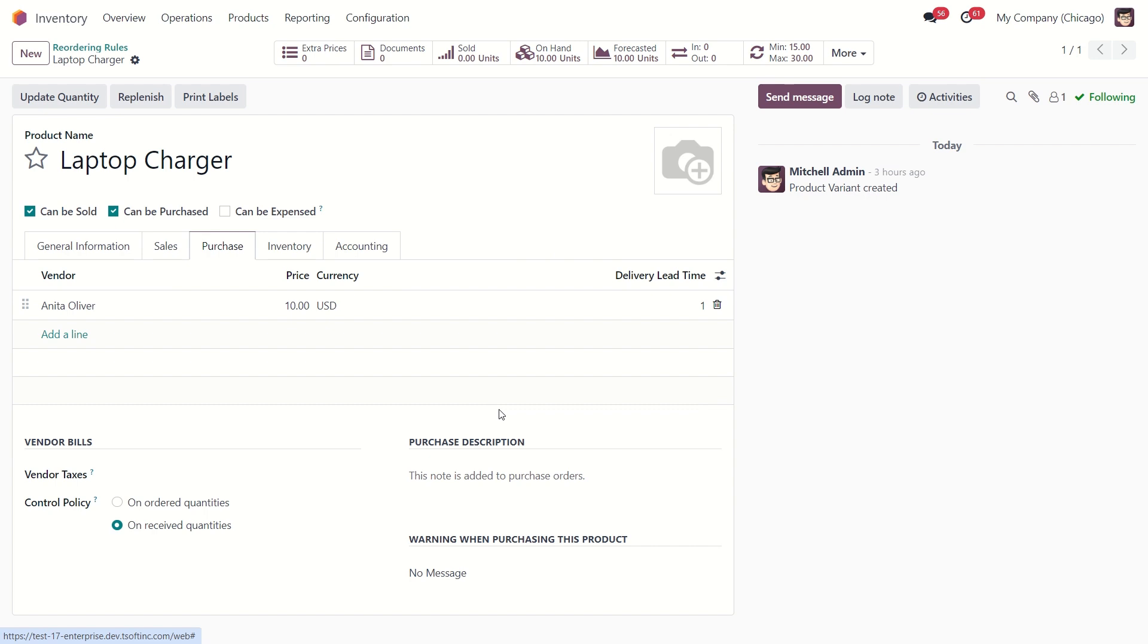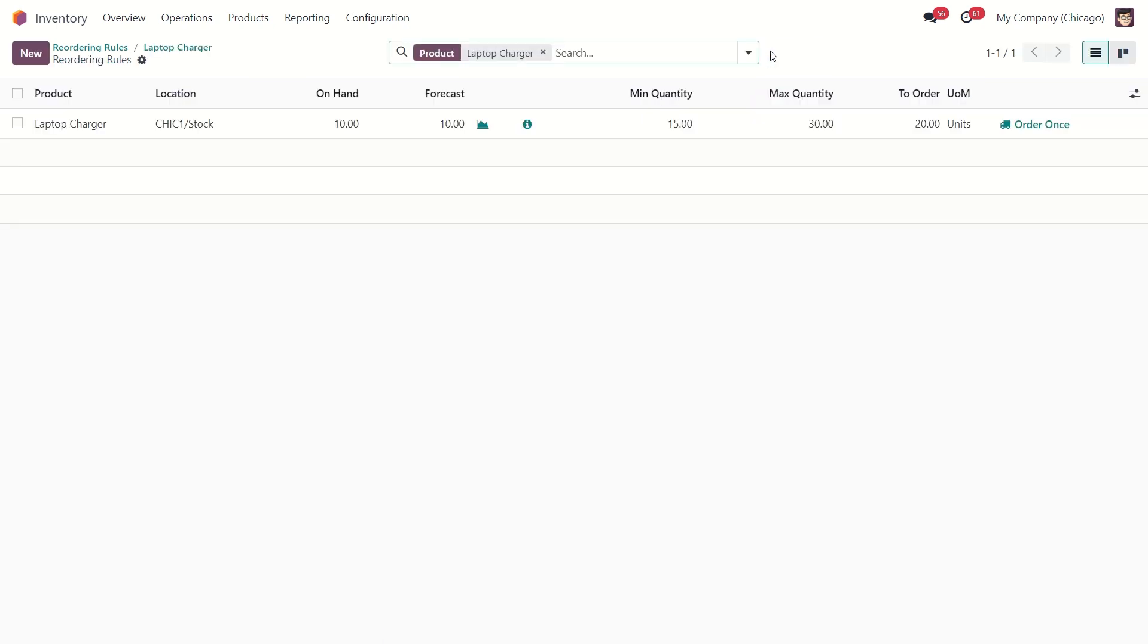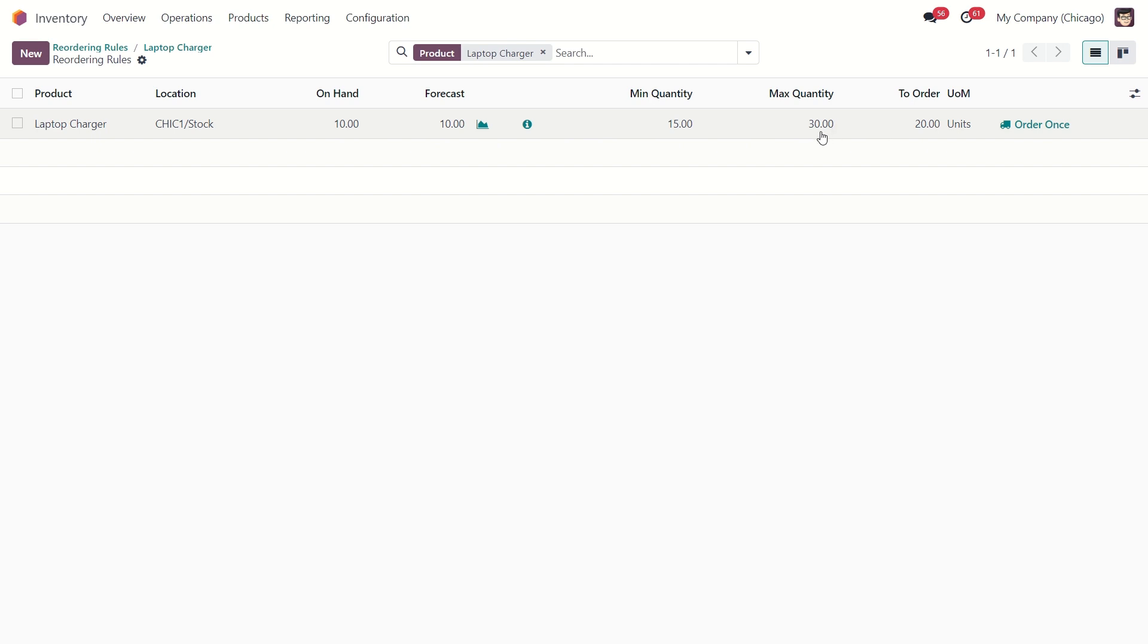Our reorder rule is created by clicking this button, you can dive into it. Since I only have 10 units in stock, the reorder rule will automatically generate a request for quotation for the maximum quantity minus the forecast quantity. So that would be 30 minus 10, which is 20. So we are going to reorder 20 laptop chargers.